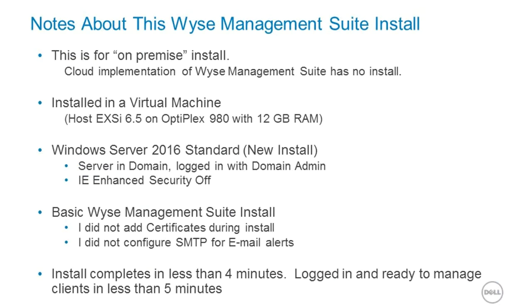Of course, today we're going to demonstrate an on-premise installation of the WISE Management Suite. If you were going to utilize the cloud-based implementation of WISE Management Suite, there would be no install required.